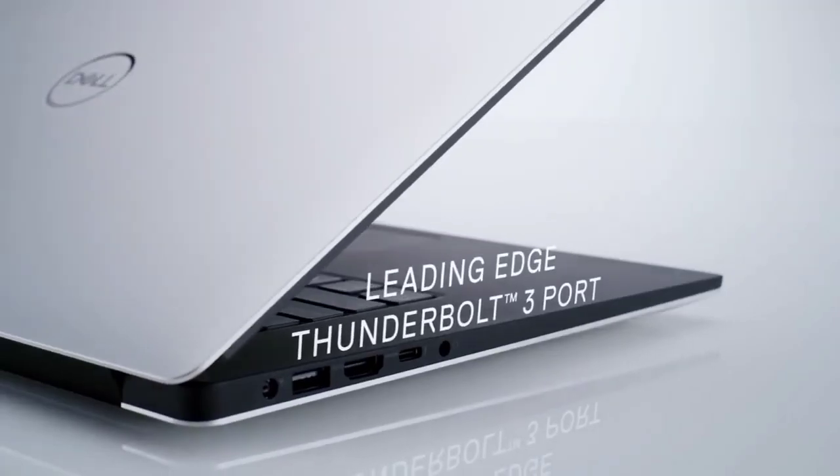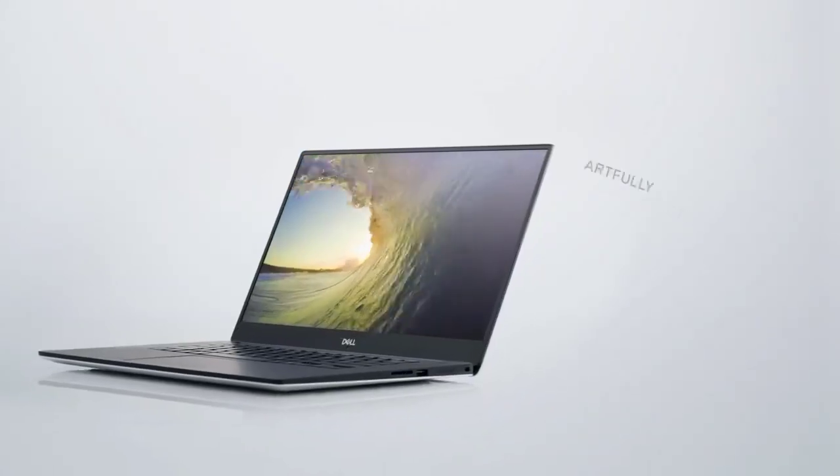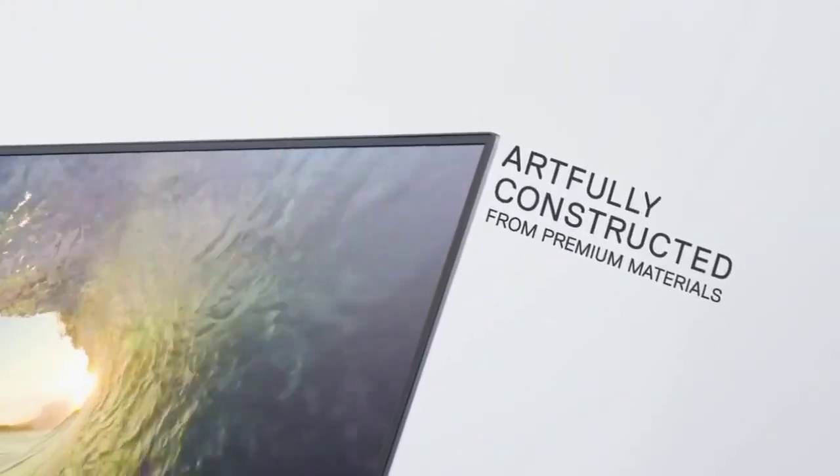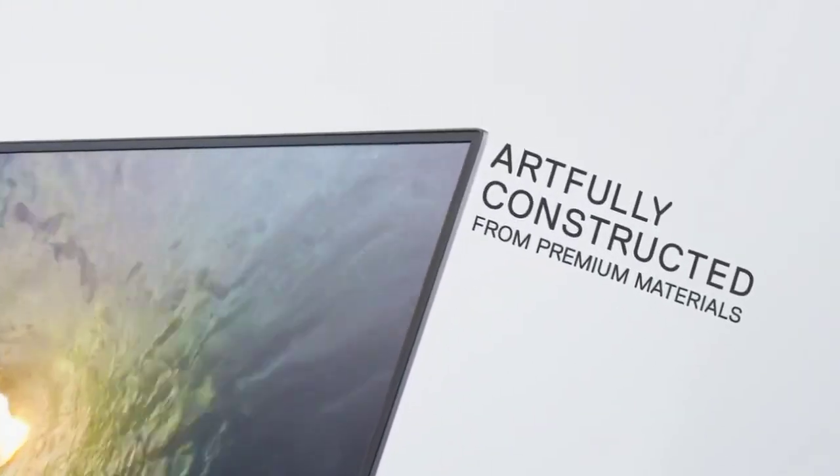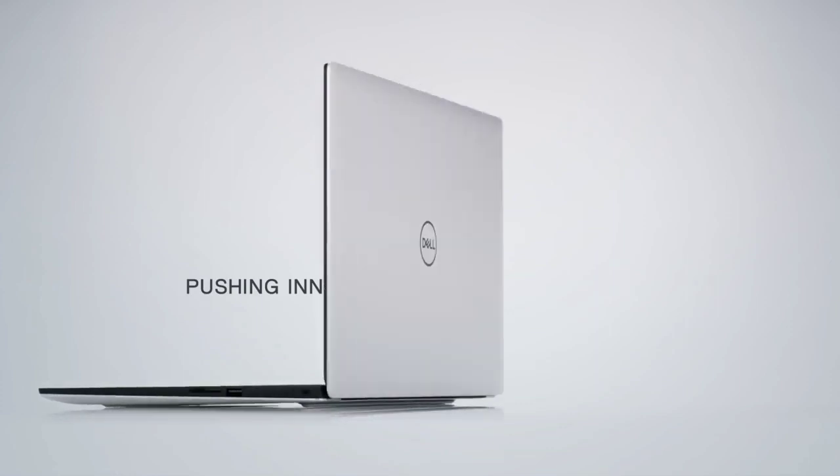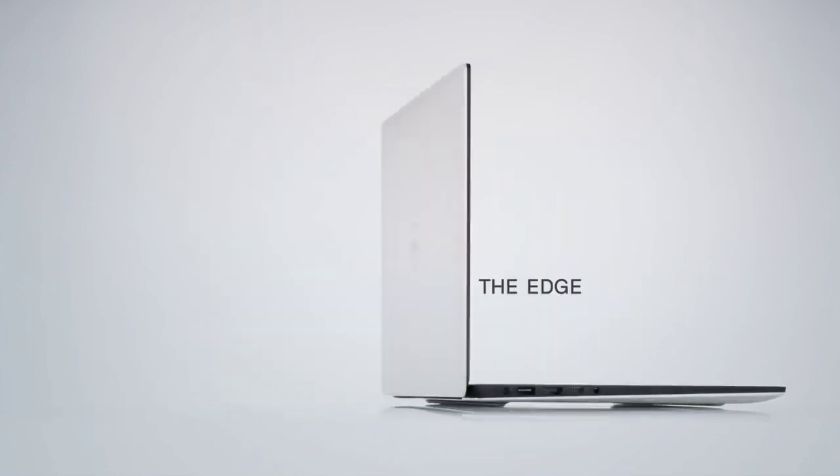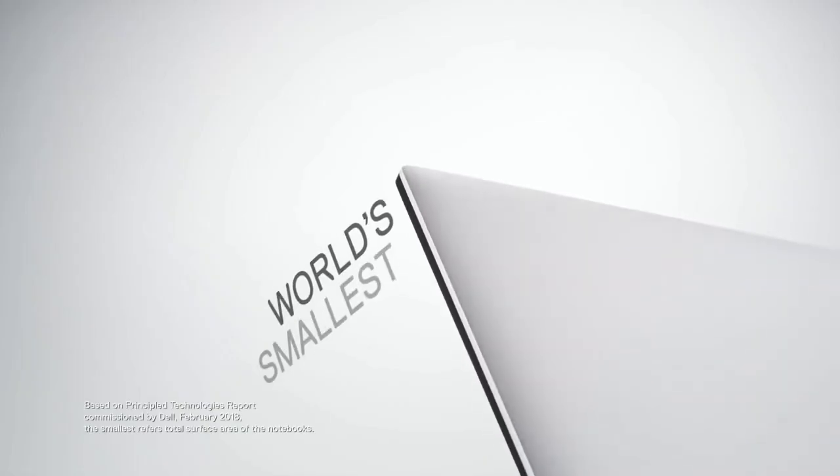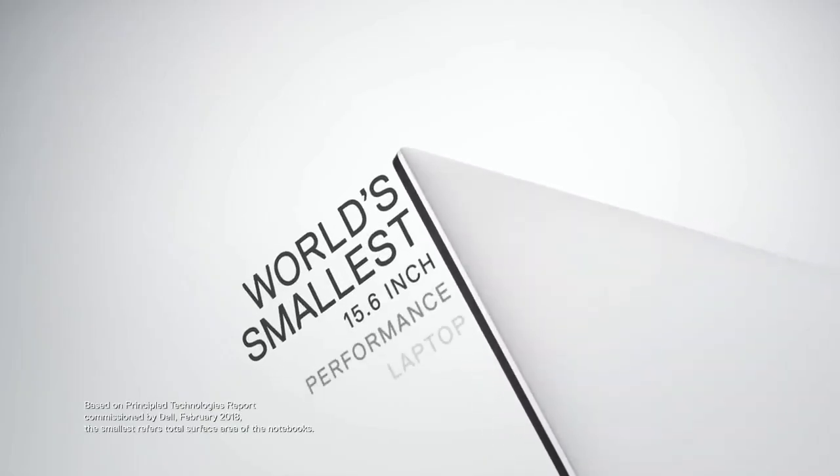Under the hood, the XPS 15 is fueled by robust hardware, featuring Intel's latest processors and ample RAM, ensuring seamless multitasking and responsive computing.